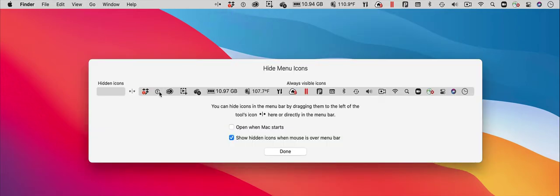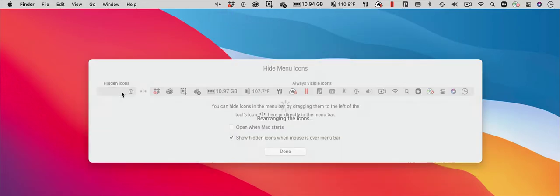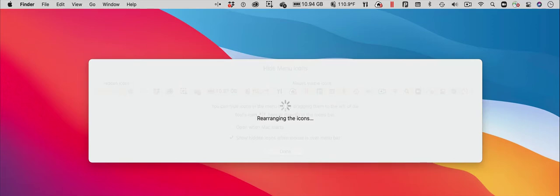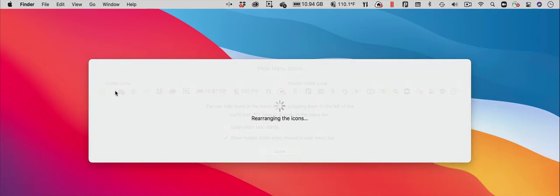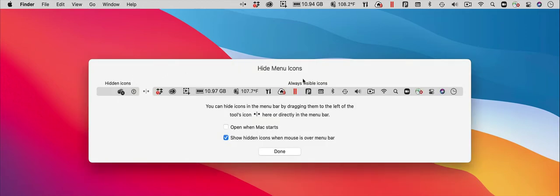Move the icons you don't use all that often to the left side of the menu bar shown in the preferences window. This will hide these icons. Don't worry, I will show you in a moment how to access these icons, even though they are hidden.